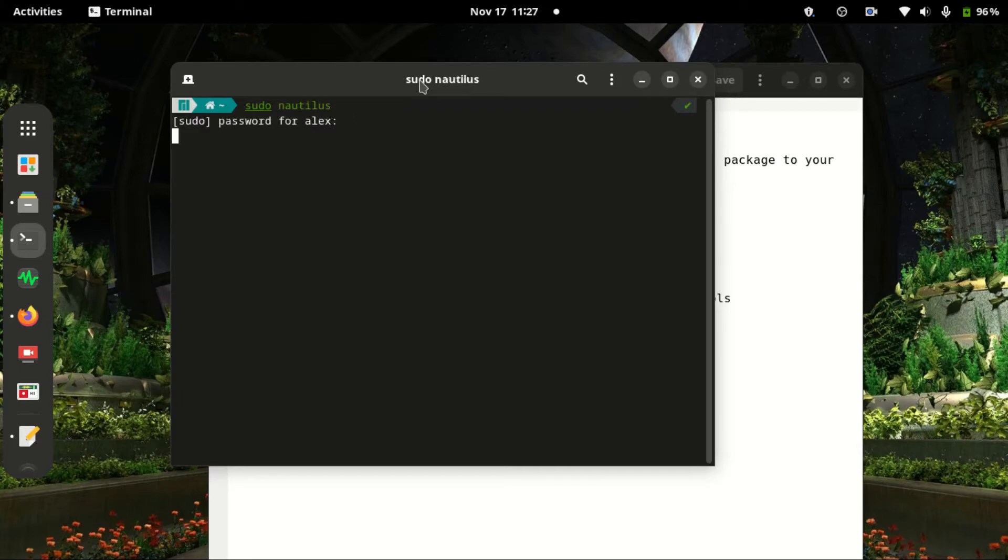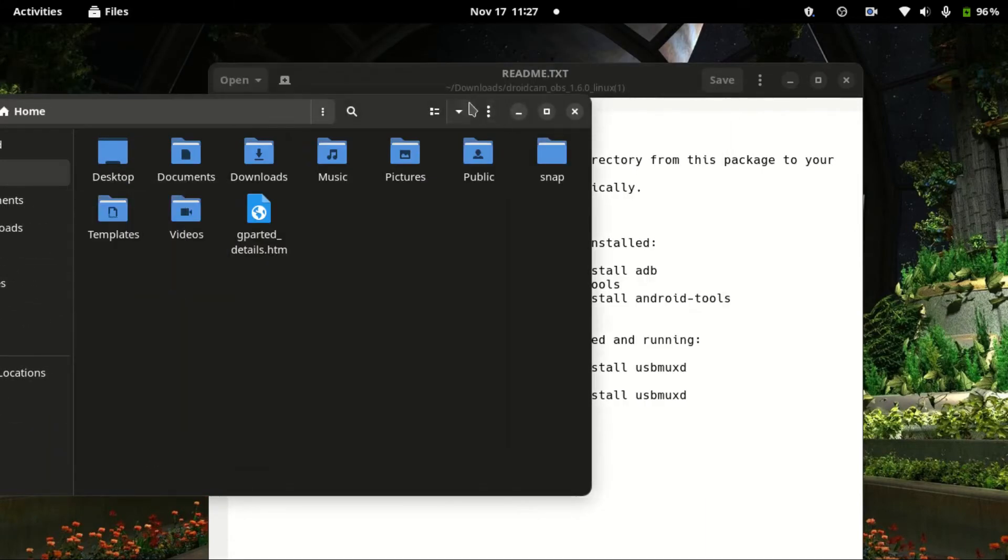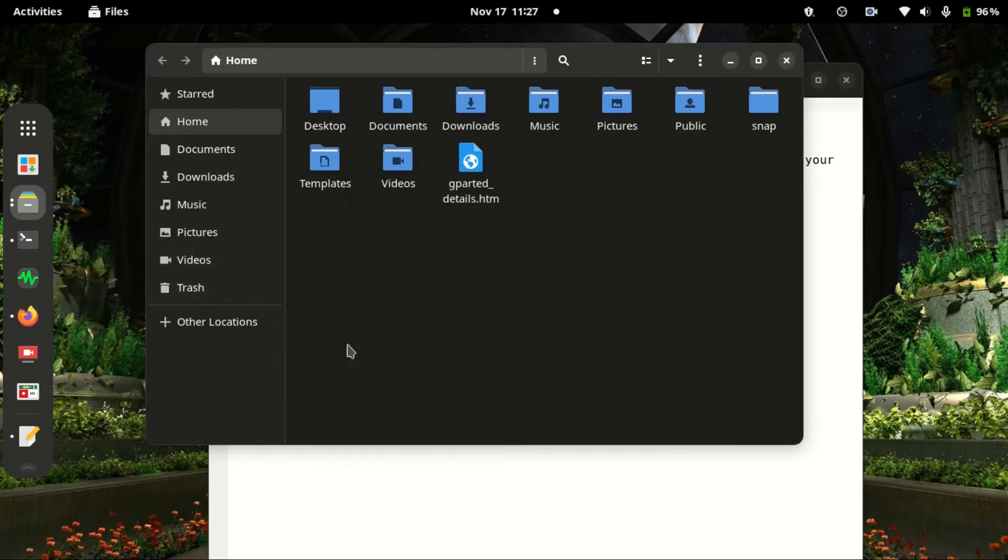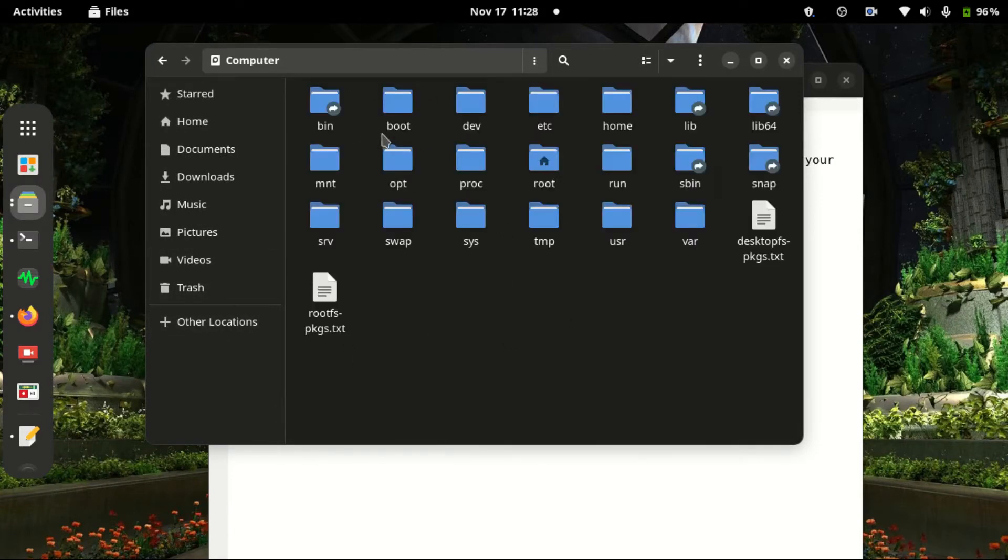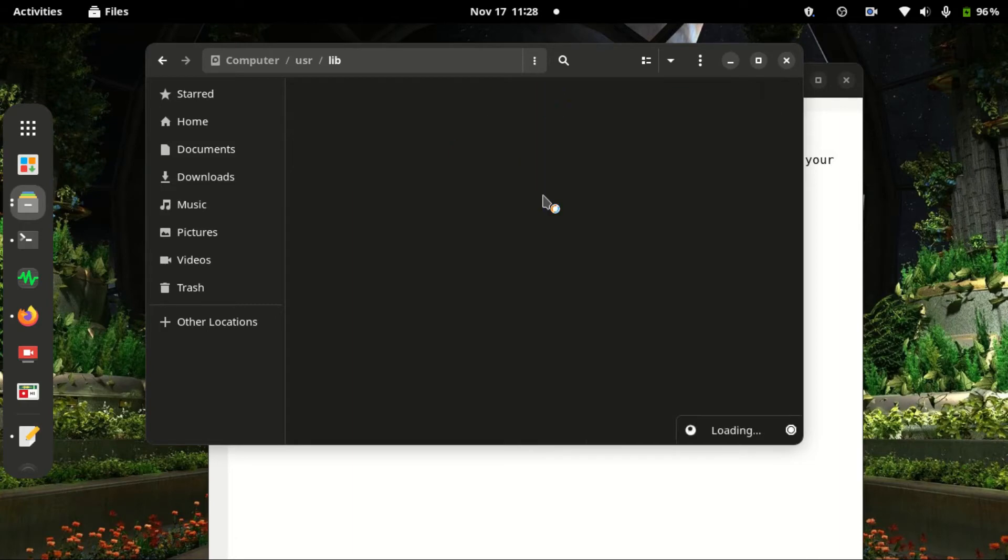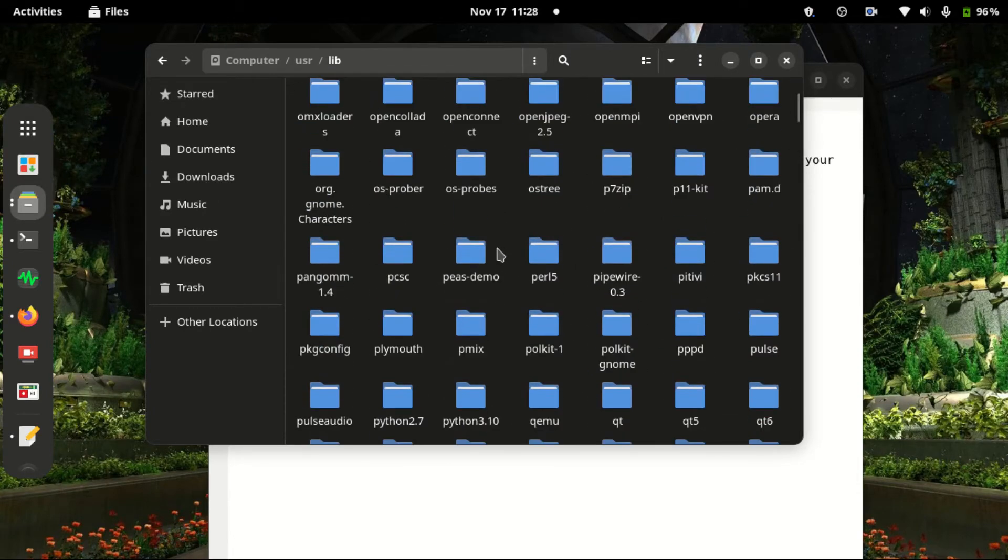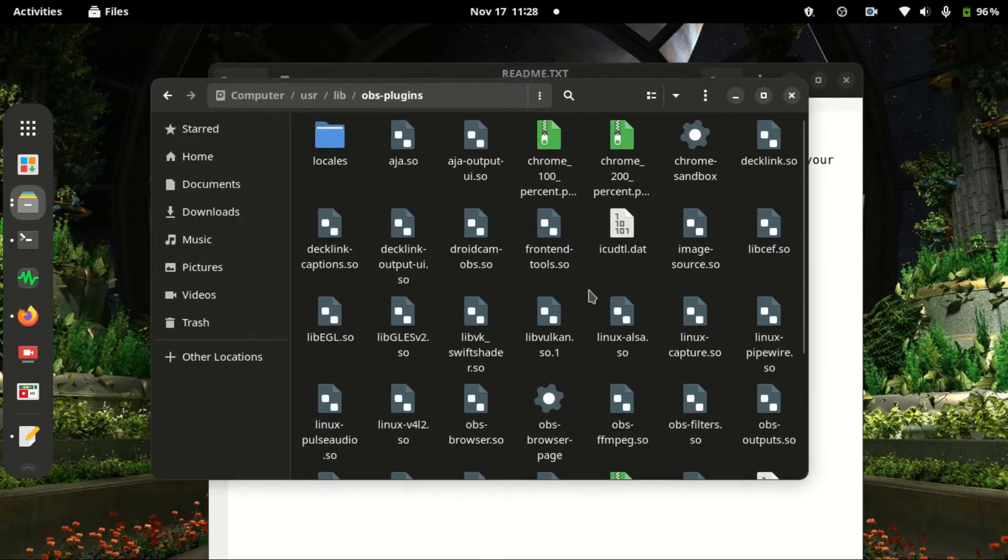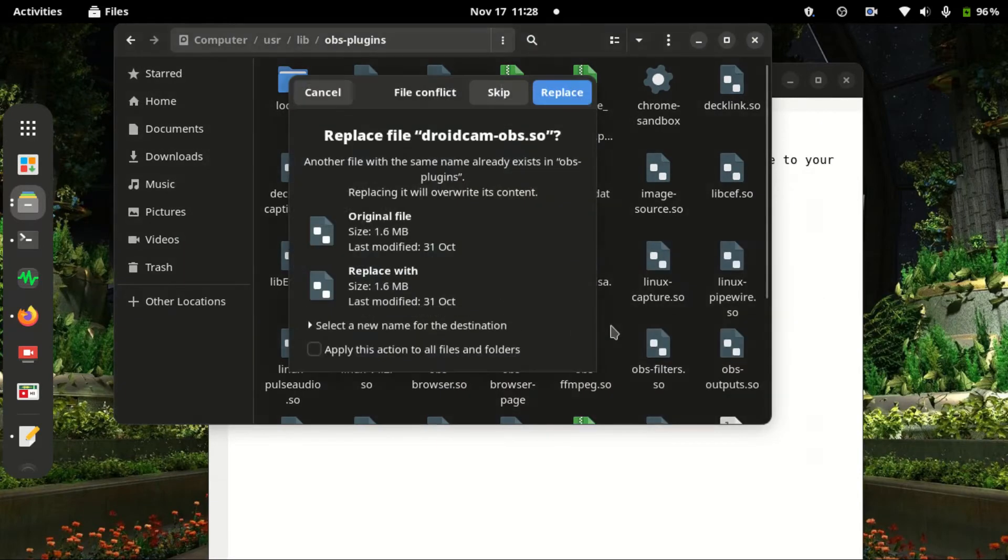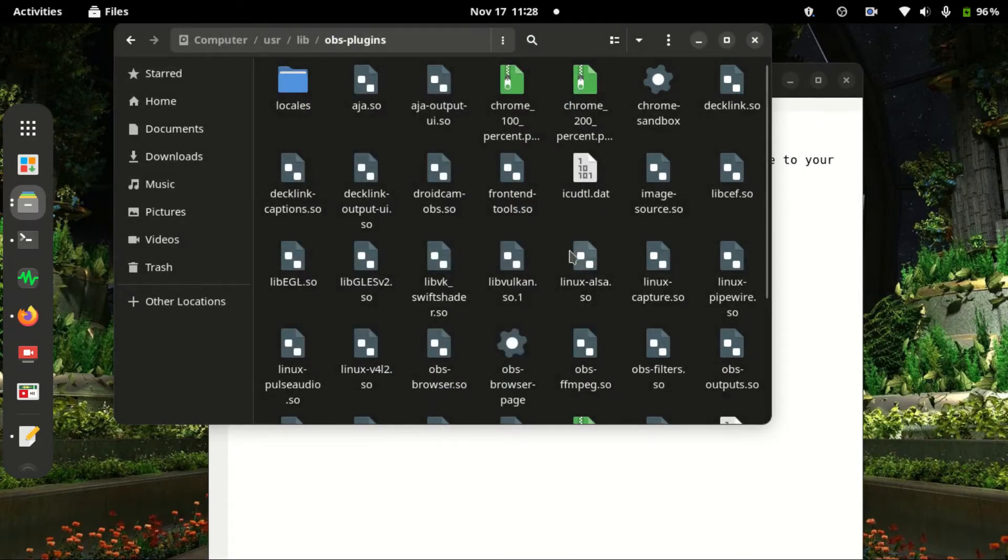I'll input my password and this is a file manager. Then we need to navigate to other locations, computer, and then proceed to... we need to look for OBS plugins. Now we need to paste the DroidCam file here. Right click paste. I already have it, so I'll just replace it.